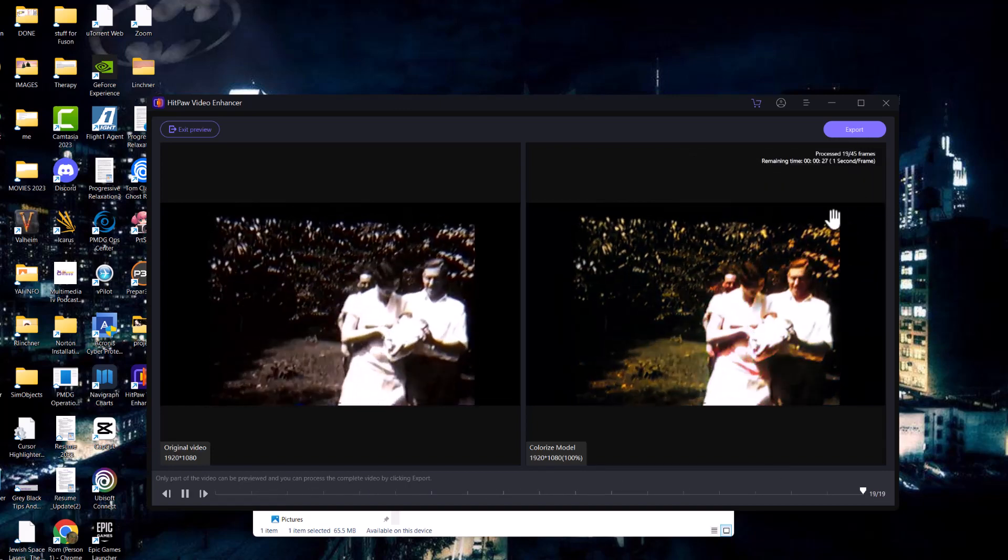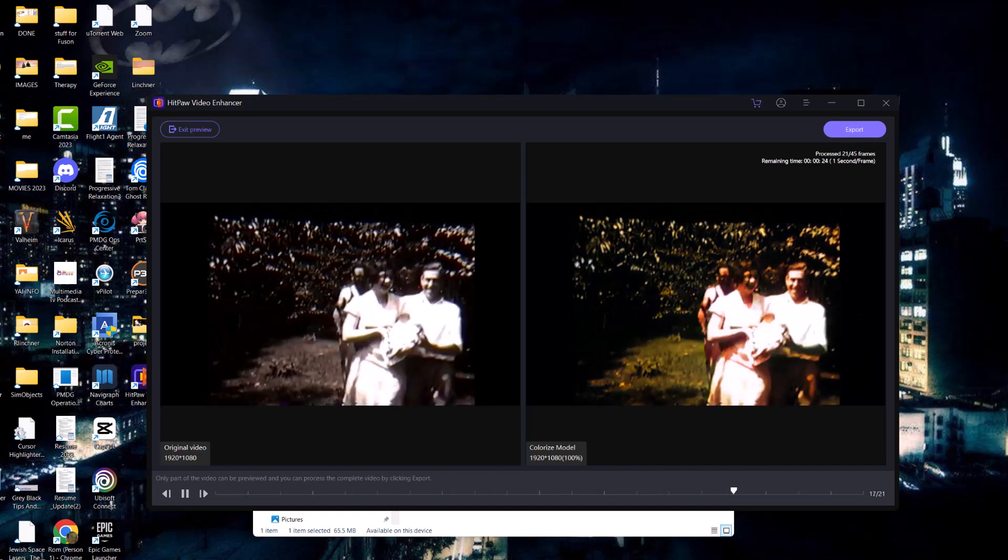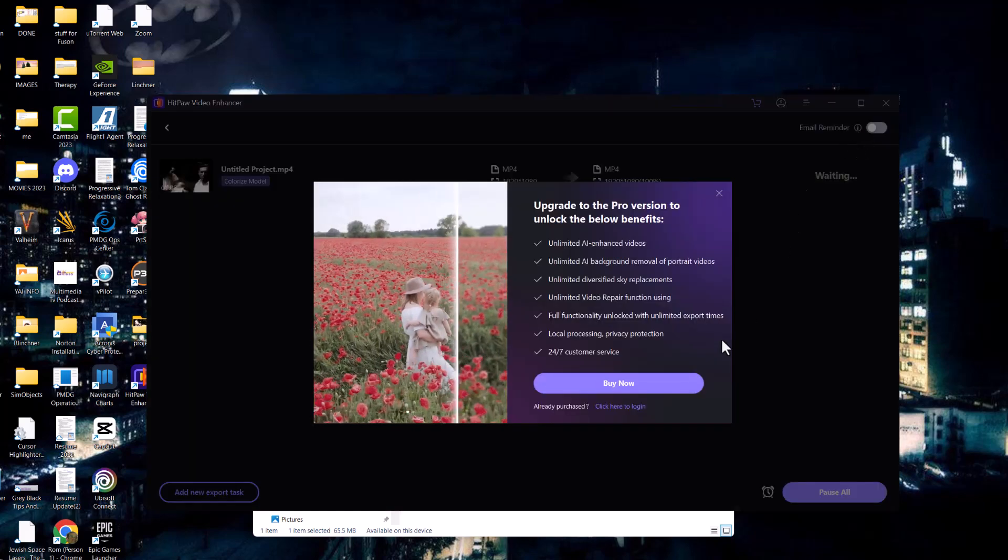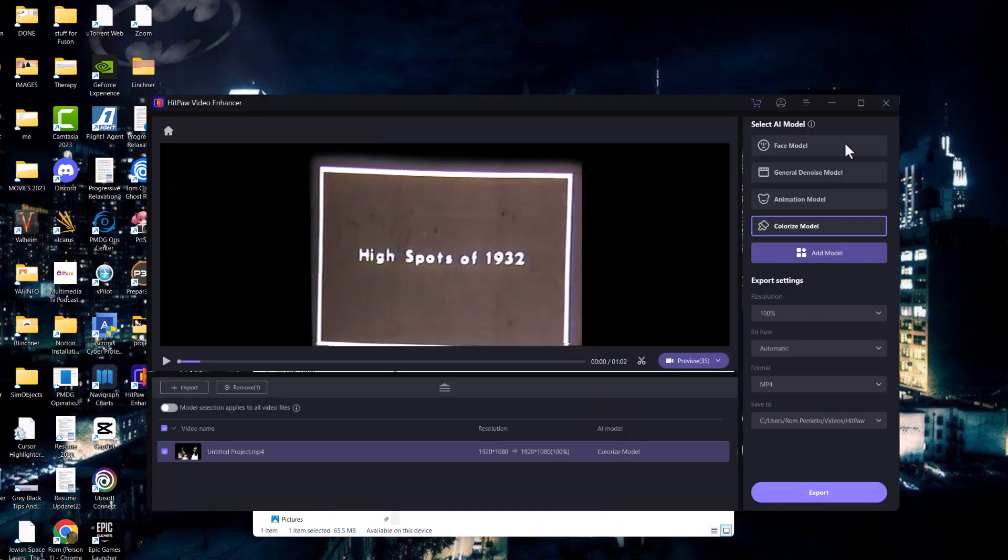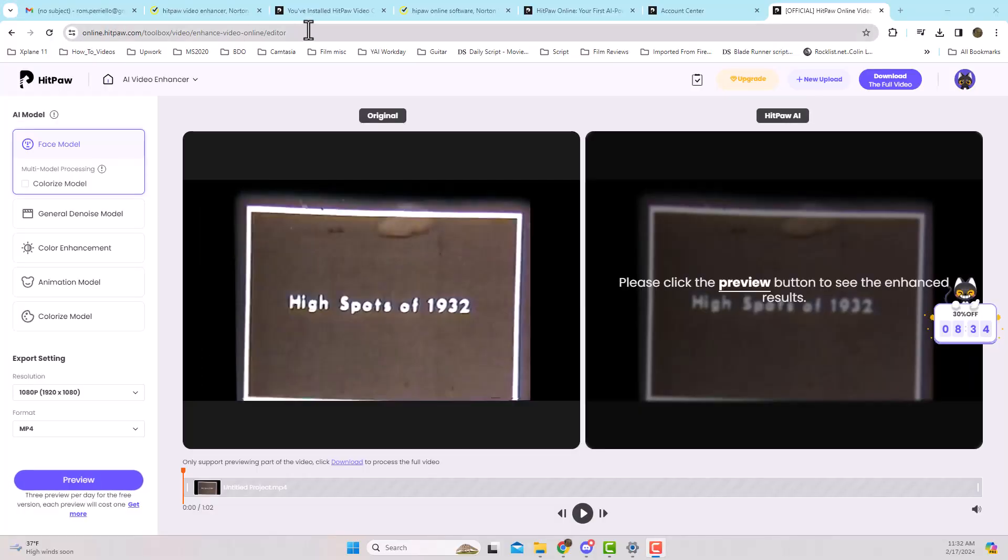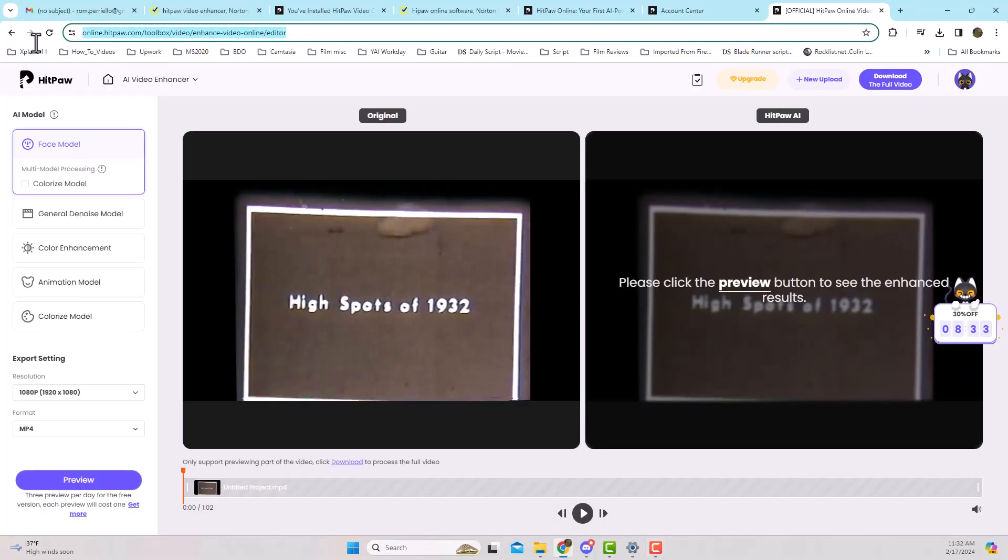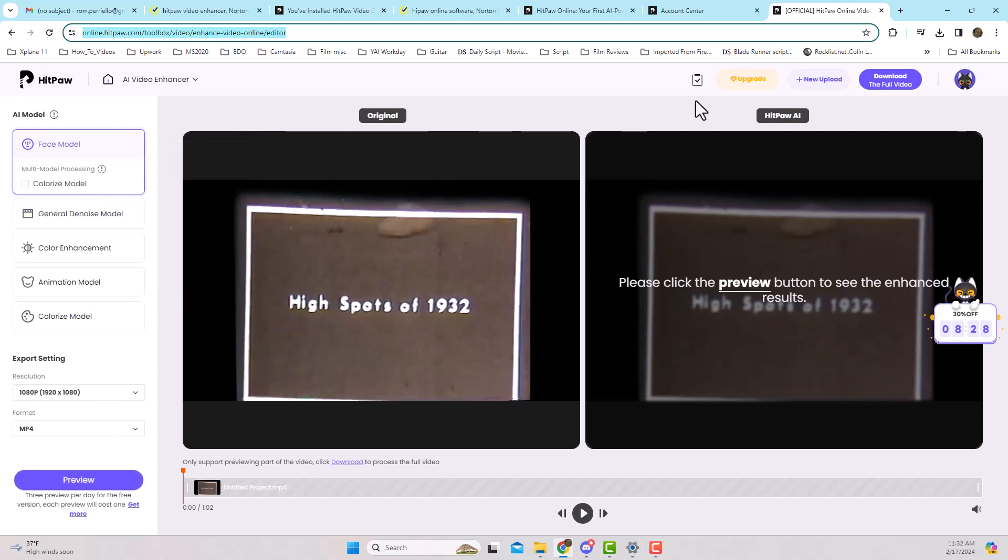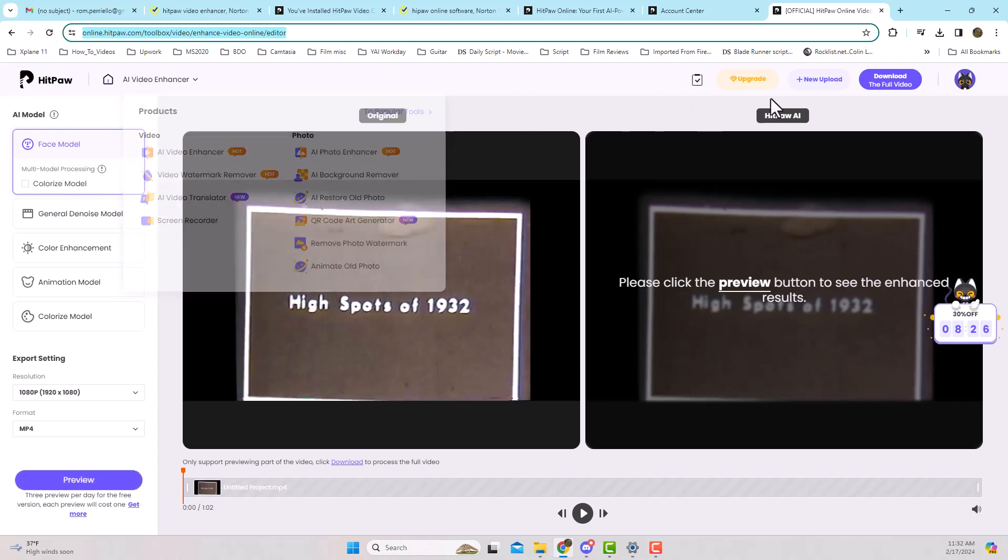As you can see the results, there is an online version that gives you longer than three seconds. It's called online.hitpaw.com. Once again, I'll go ahead and do the new upload.